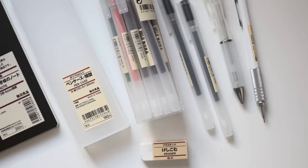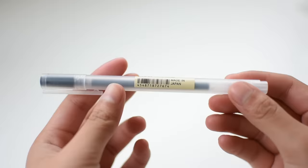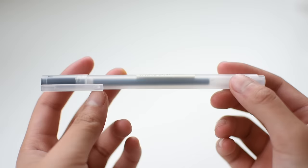First up is the gel ink pen in the 0.38 millimeter size. The ink is very smooth and consistent and there's no railroading.